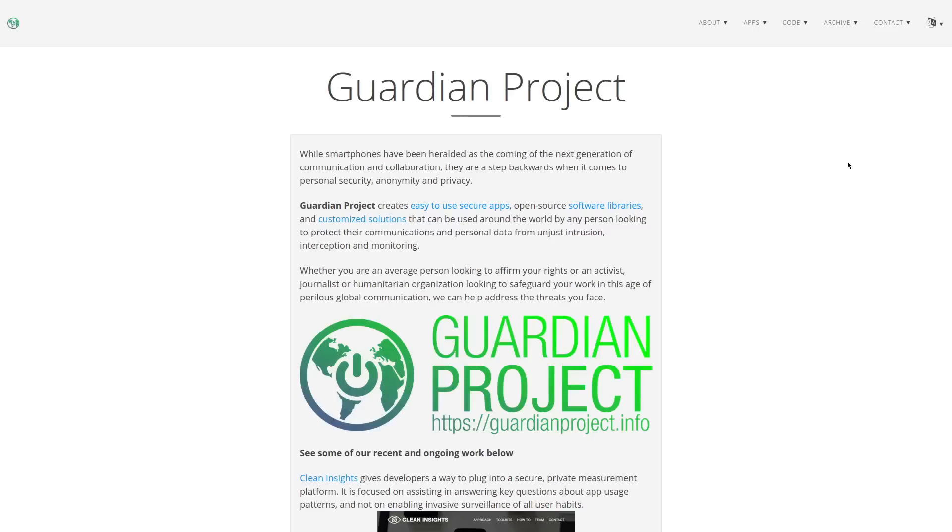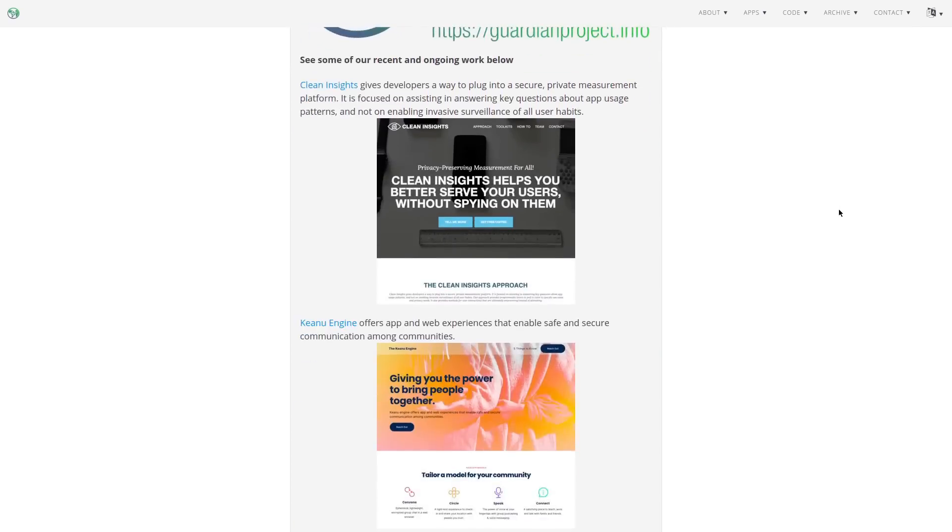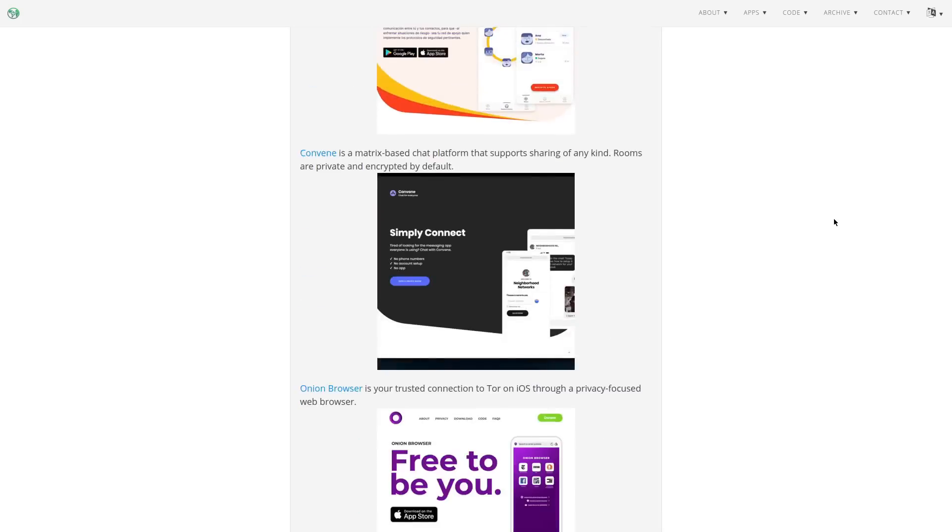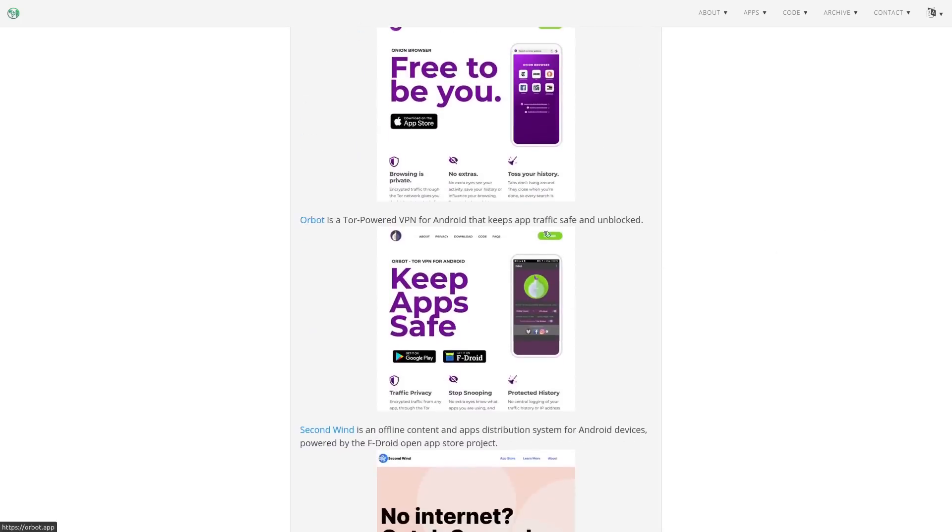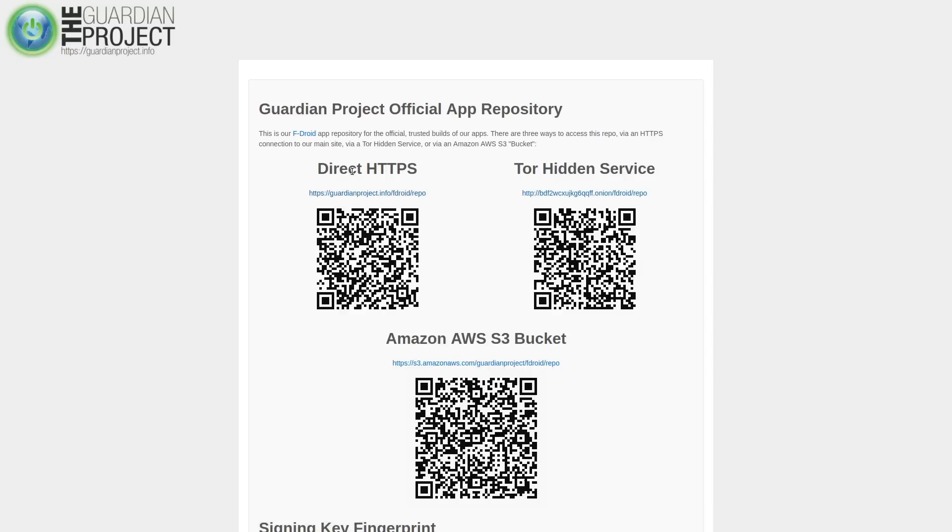But anyway, next we have The Guardian Project, which is another repo that contains several different apps similar to IzzyDroid. And almost all of these apps, in this case, are to do with giving you increased online privacy. So the most popular one out of this repo, I would have to say, is Orbot. Tor-powered VPN. So basically, it lets you connect to it like a VPN, but it's actually sending your traffic through Tor. So it's even more anonymous than a VPN. And Guardian Project is also one of the few repositories that lets you add it over a Tor hidden service. So there's all these different alternatives for how you can add it to F-Droid, either direct HTTPS, this Amazon bucket, or the Tor hidden service, which you'll probably want to do if you're looking to be more anonymous with your phone.